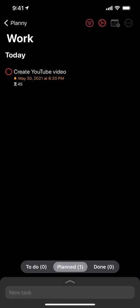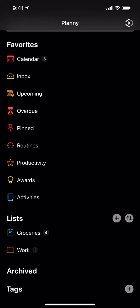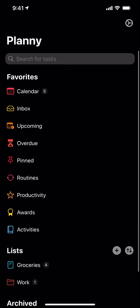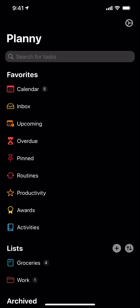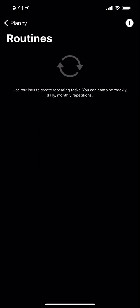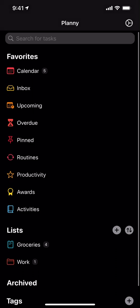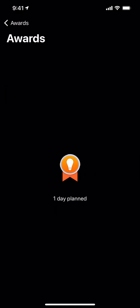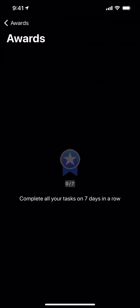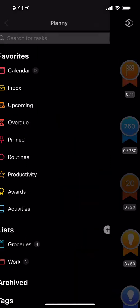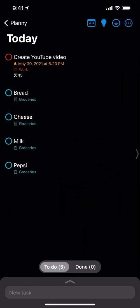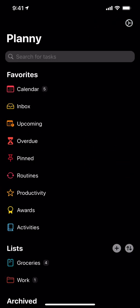I'm guessing the tag feature lets you tag tasks — like 'YouTube' — across different lists, so you can search or filter by that tag. Also, pinned routines is a cool standout feature where you can create repeating tasks with weekly, daily, or monthly repetition. There's also an awards section with some gamification — like 'one day planned' — which is a nice touch.